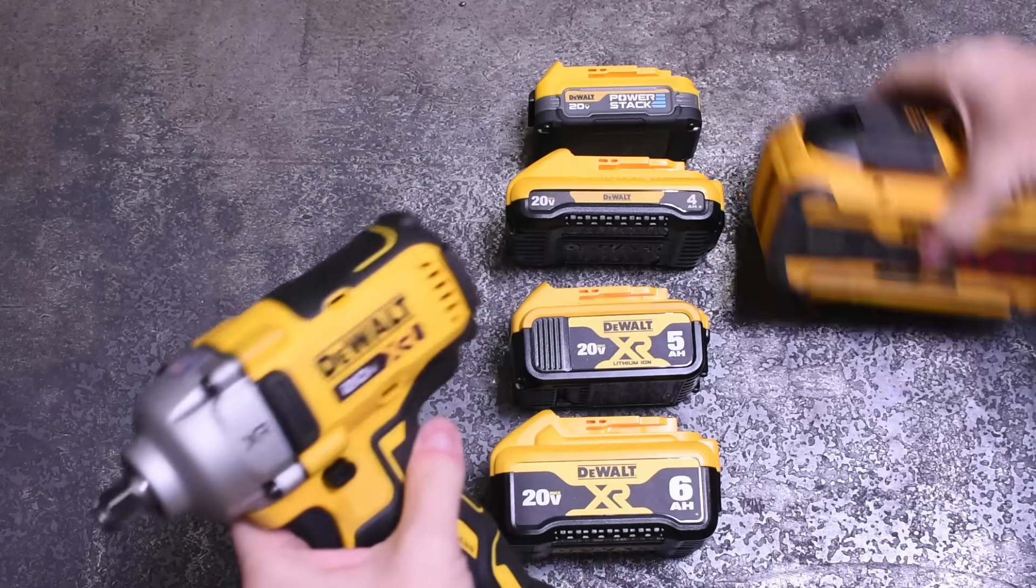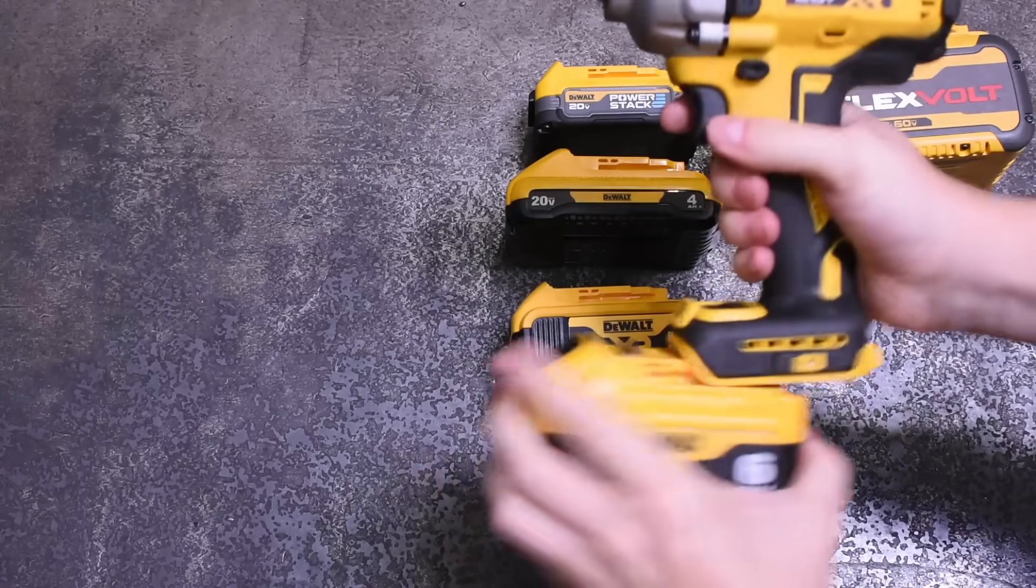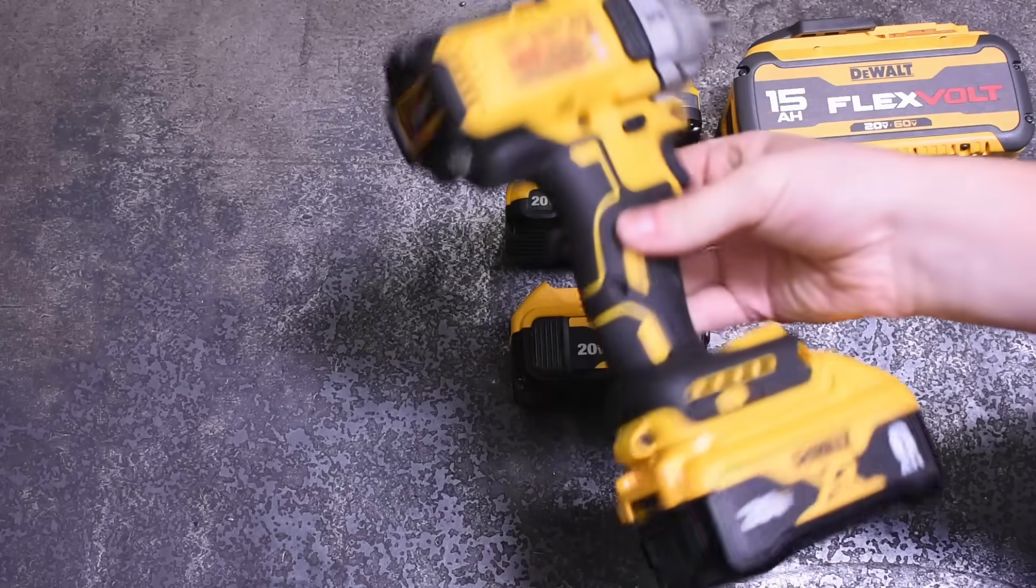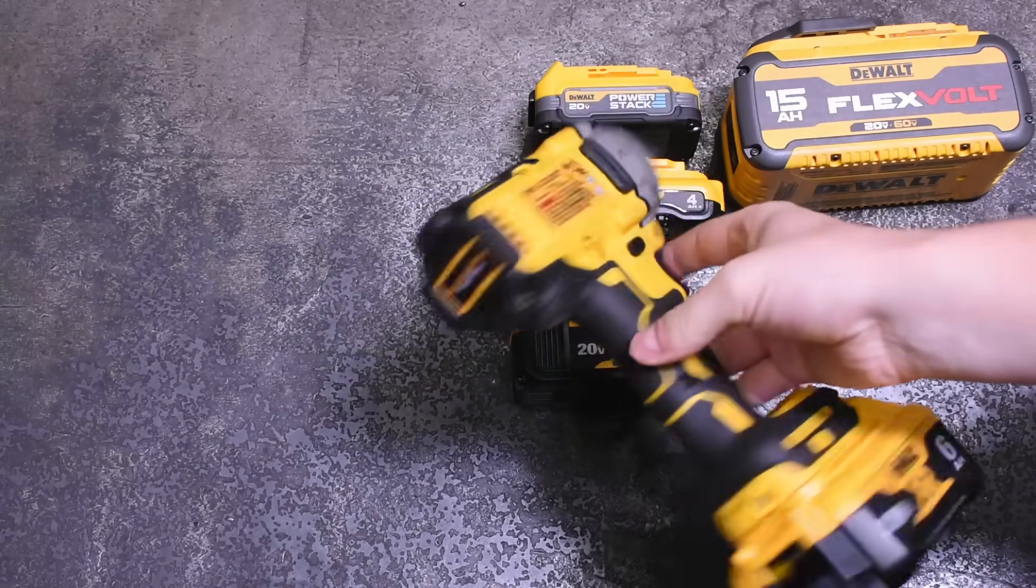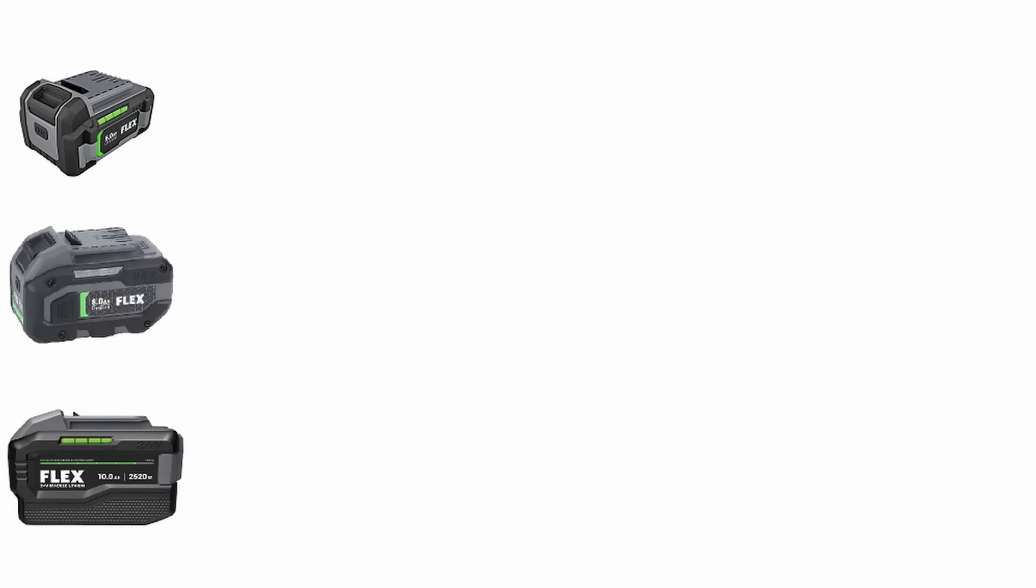Welcome back to the Torque Test Channel. There seems to be one constant among every respectable innovating power tool brand, and that's battery evolution: 18650 lithium-ion, 21700 cell batteries, and even pouch cell LiPo batteries lately. Milwaukee as well.